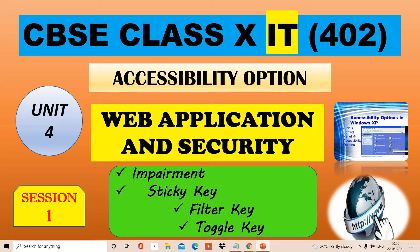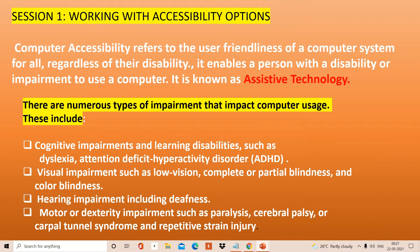Hello students, today we are going to learn about accessibility options. This is Session 1 of Unit 4: Web Application and Security. First of all, we are going to understand what accessibility means — how to access or use a computer system and its devices. Computer accessibility refers to the user-friendliness of computer systems for all users regardless of their disability. The technology working behind this is known as assistive technology.